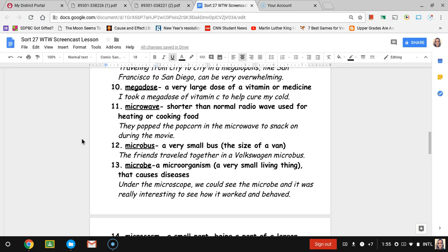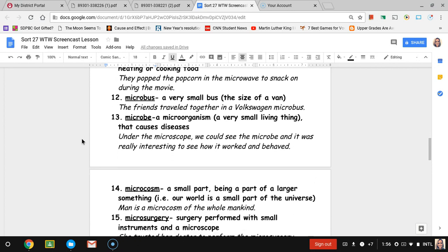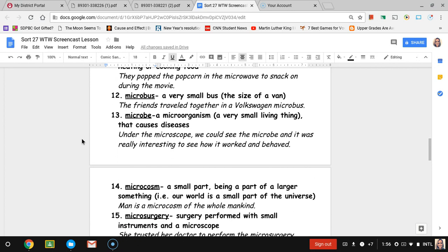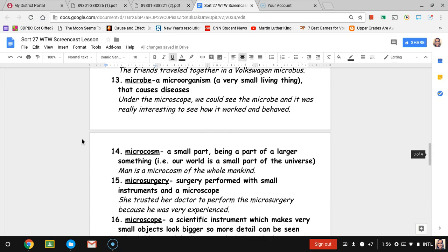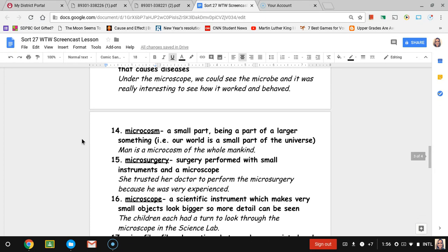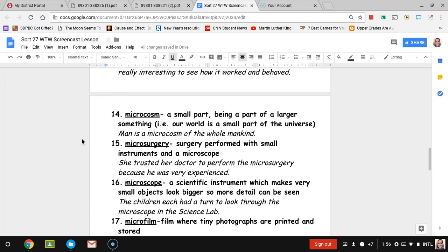Number thirteen, microbe. Microbe is a microorganism, which is a very small living thing that causes diseases. The sentence is under the microscope, we could see the microbe and it was really interesting to see how it worked and behaved.